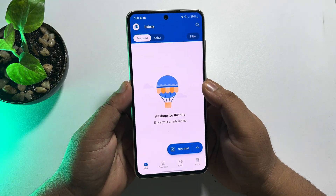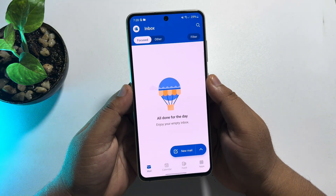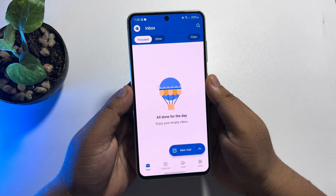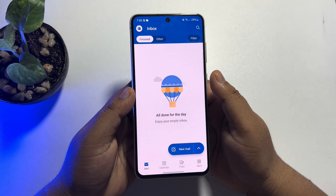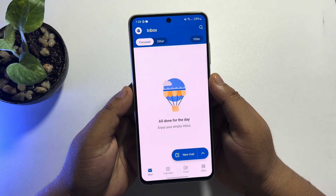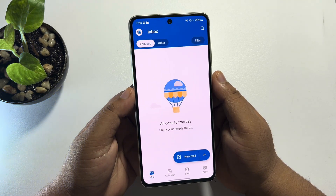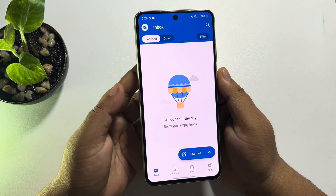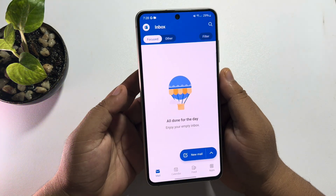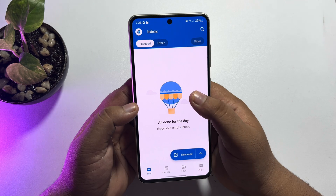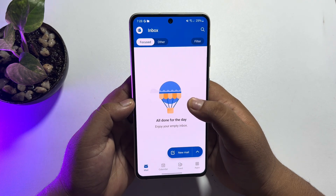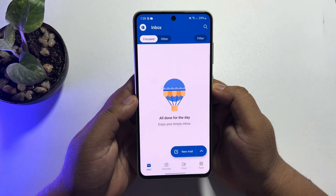And that's it! As you can see, I've successfully created an Outlook account and I've directly jumped into my Outlook inbox. Now I can easily use Outlook from my Android phone.